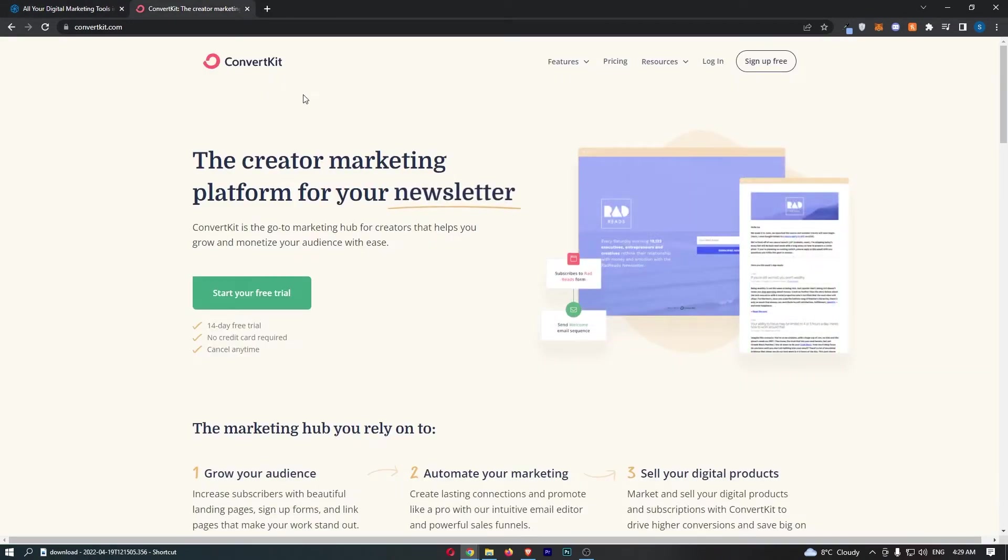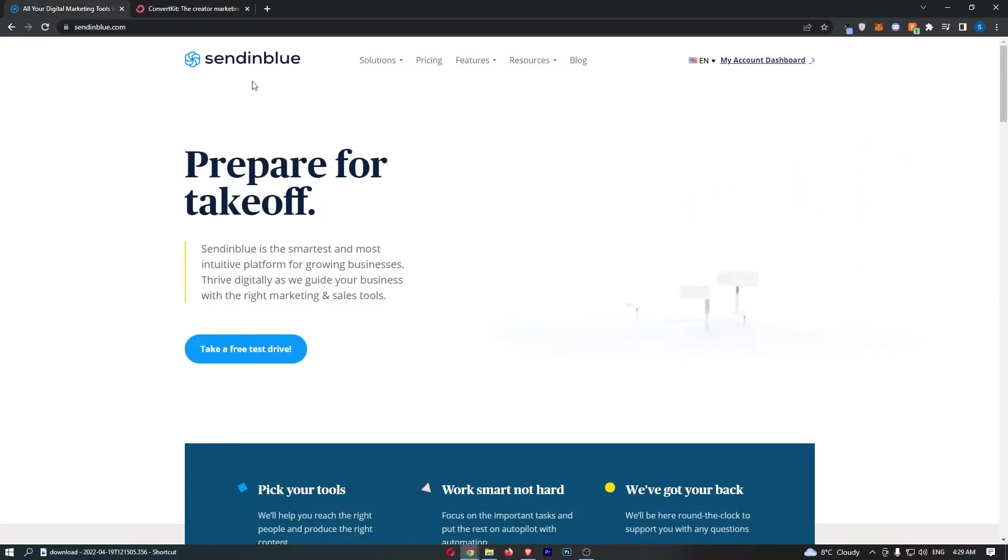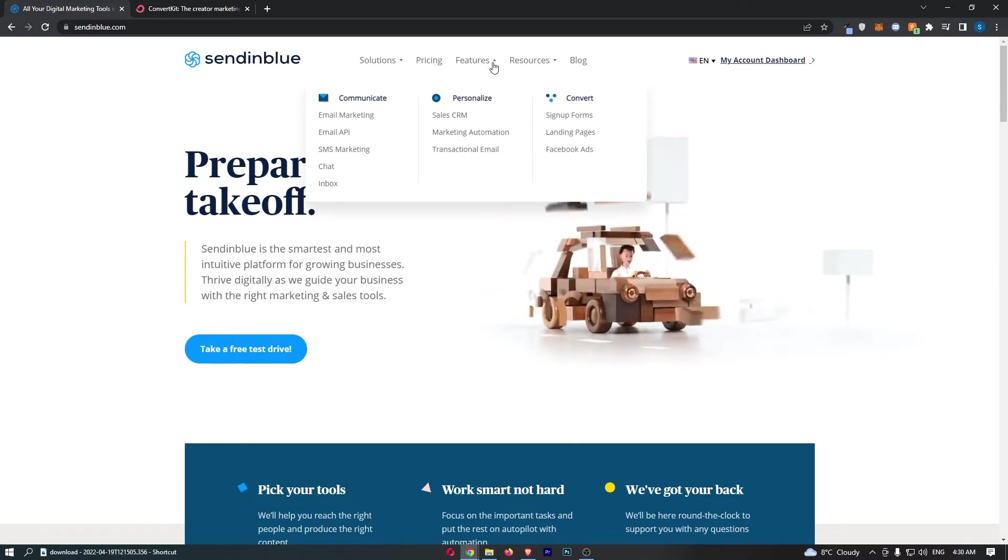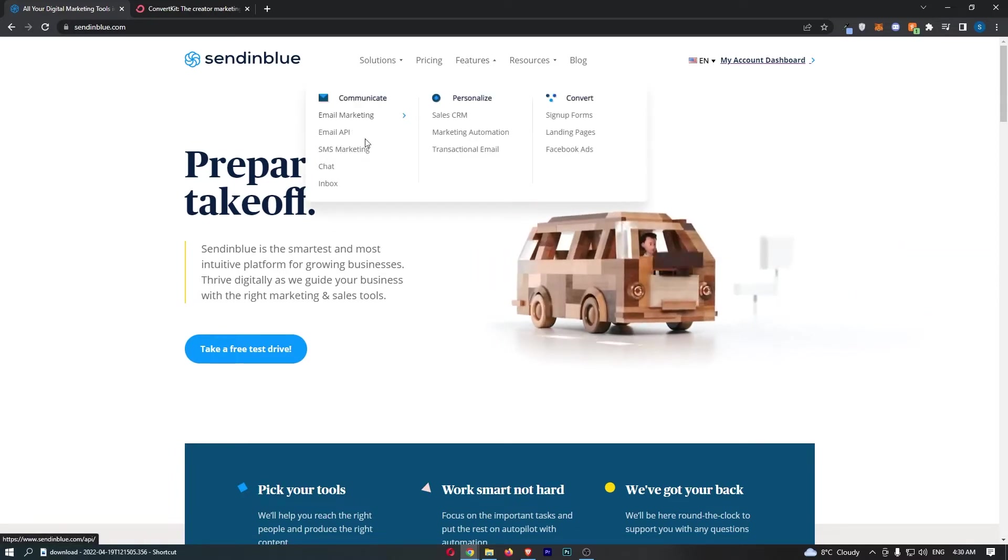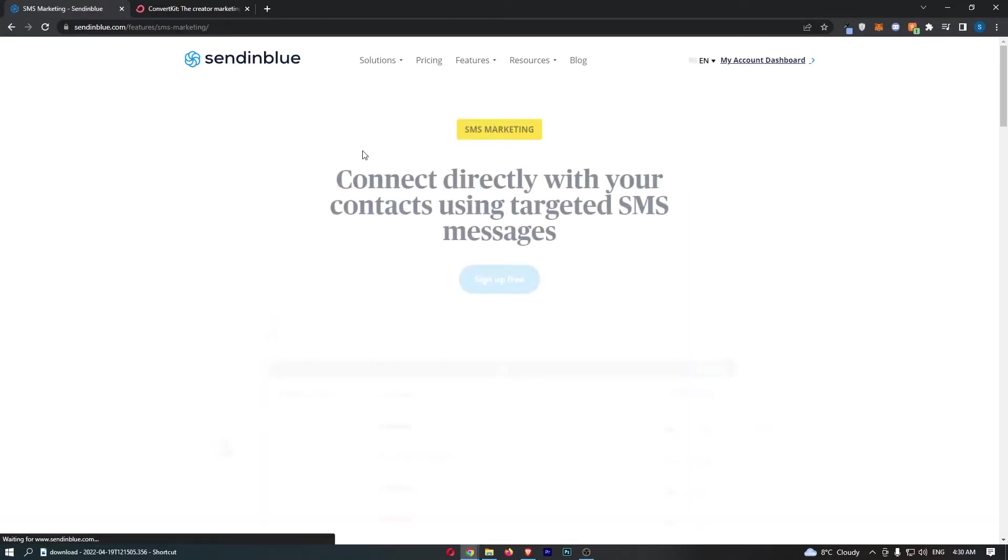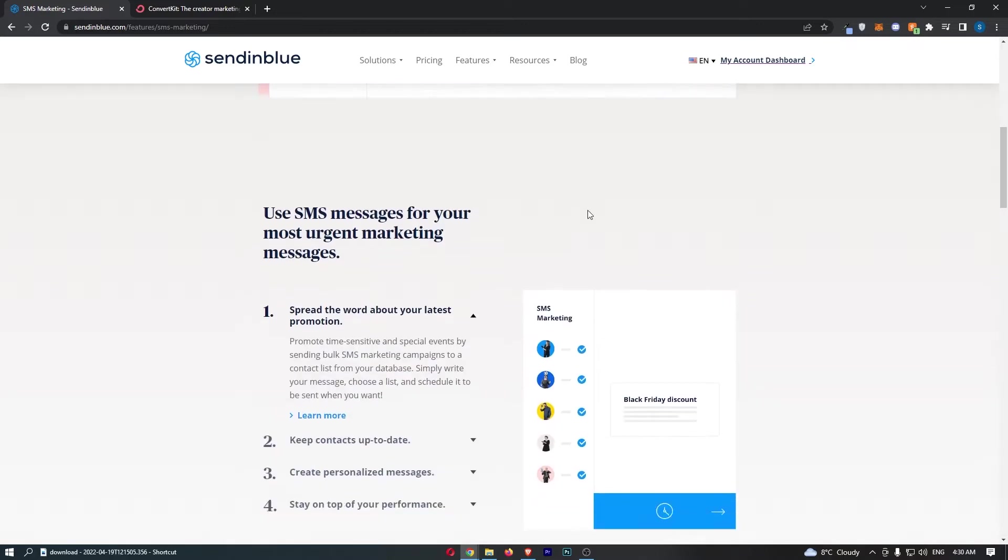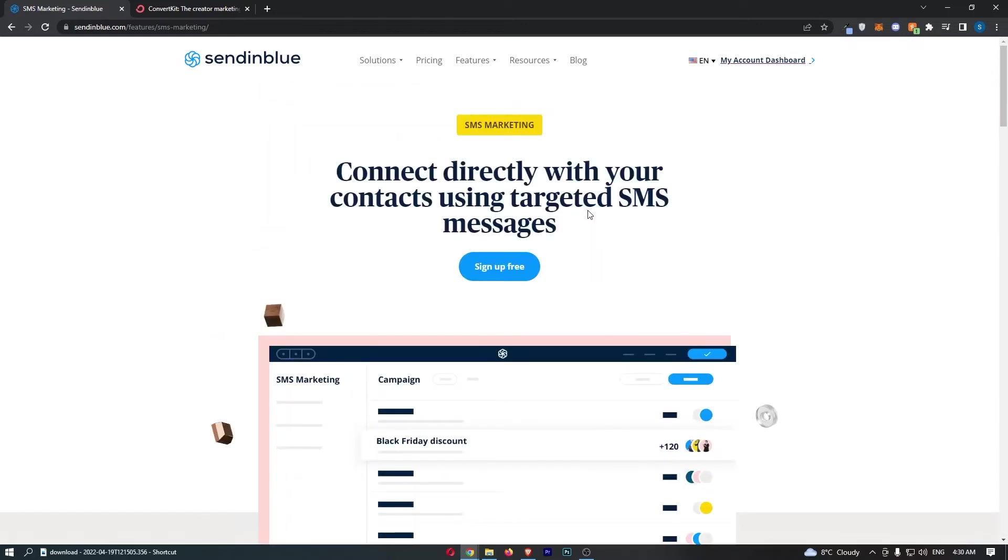like for example, the first thing that I would say is Sendinblue also offers SMS. So if we take a look at the features, you can see that in Sendinblue, we can not only do email, but we can also do SMS marketing. Now, of course, you do have to pay extra for this feature, but it is there, and it can be super profitable to combine SMS with email.